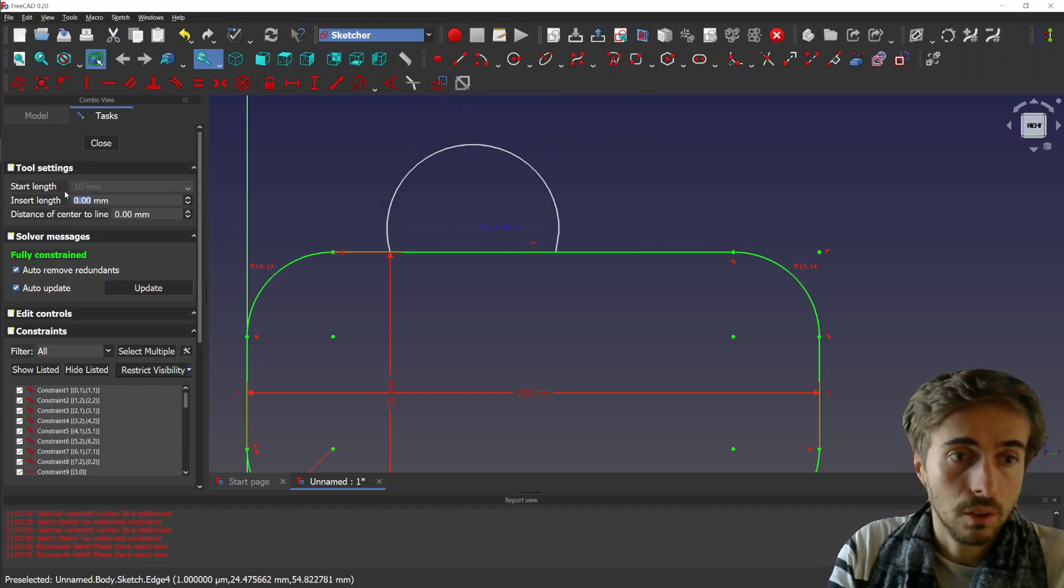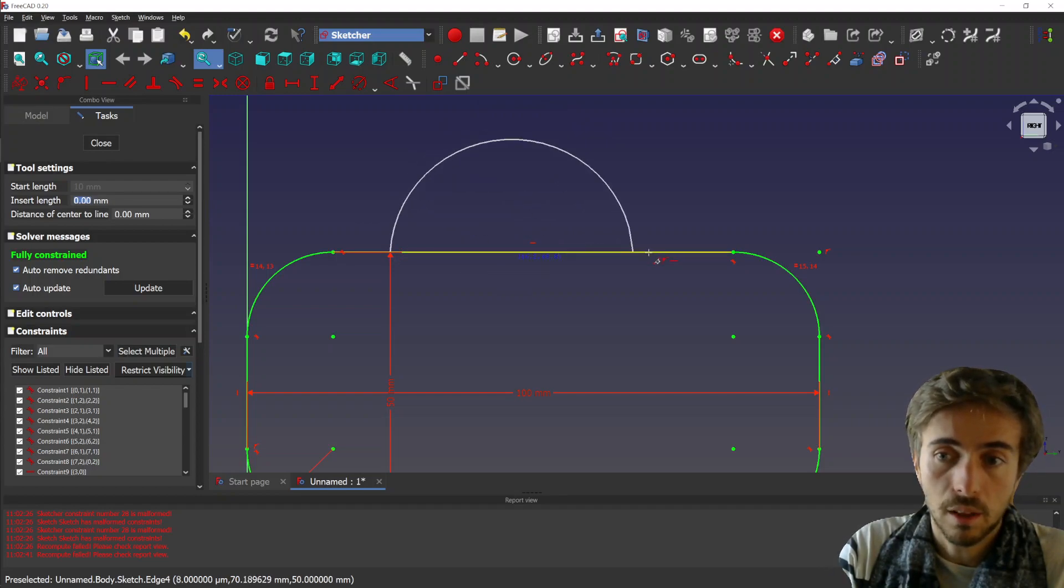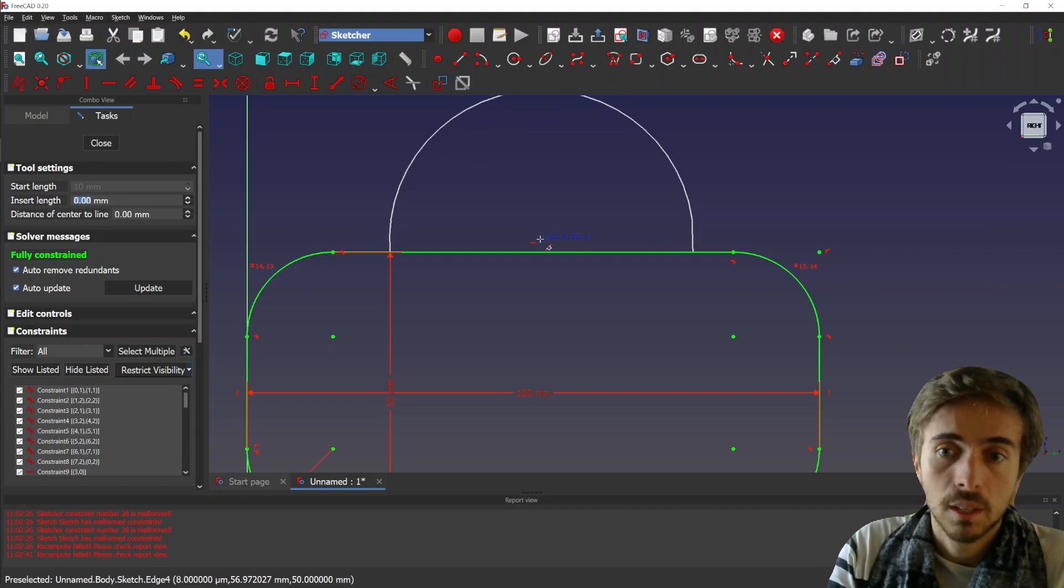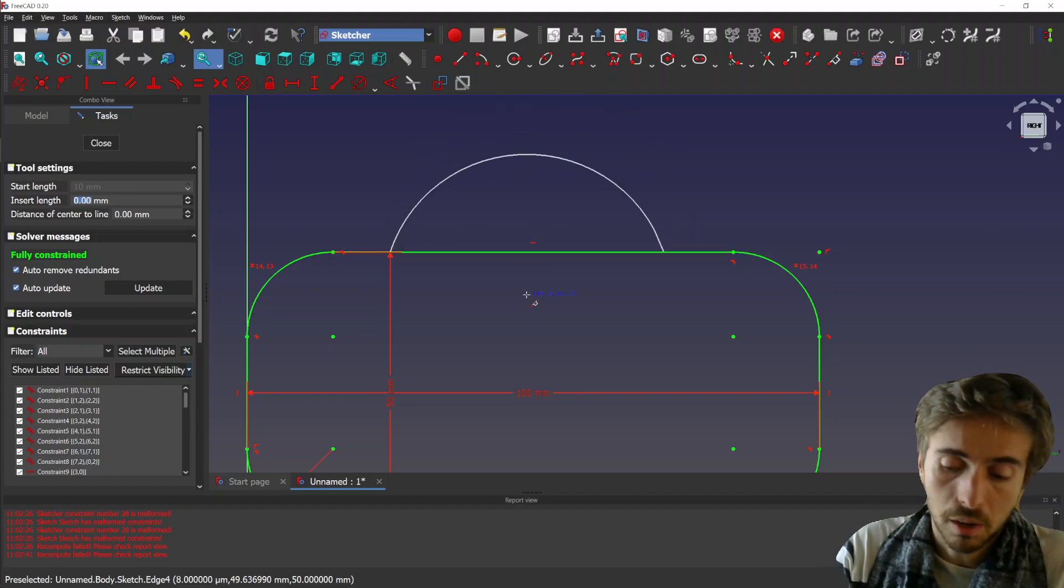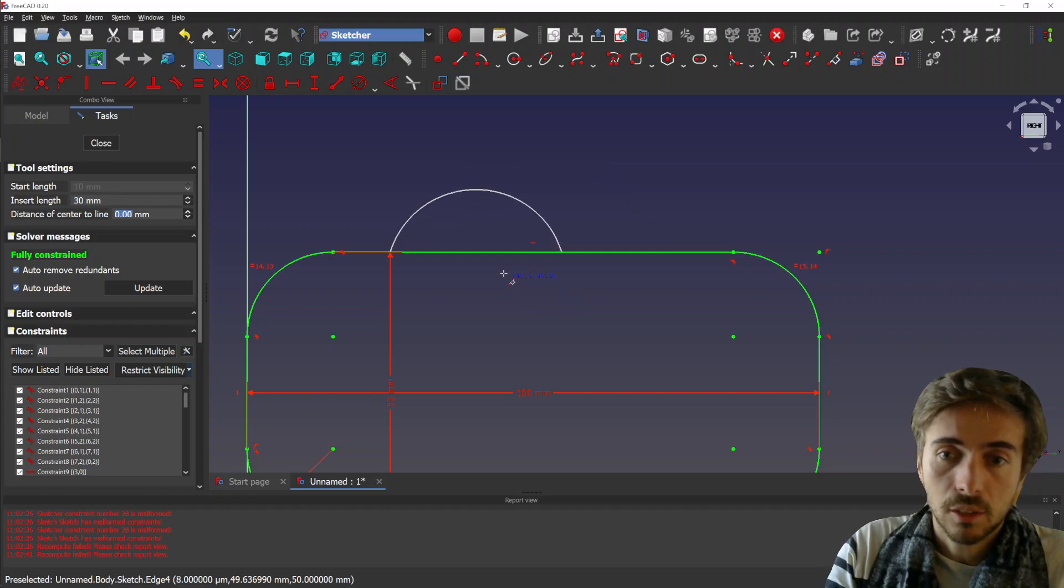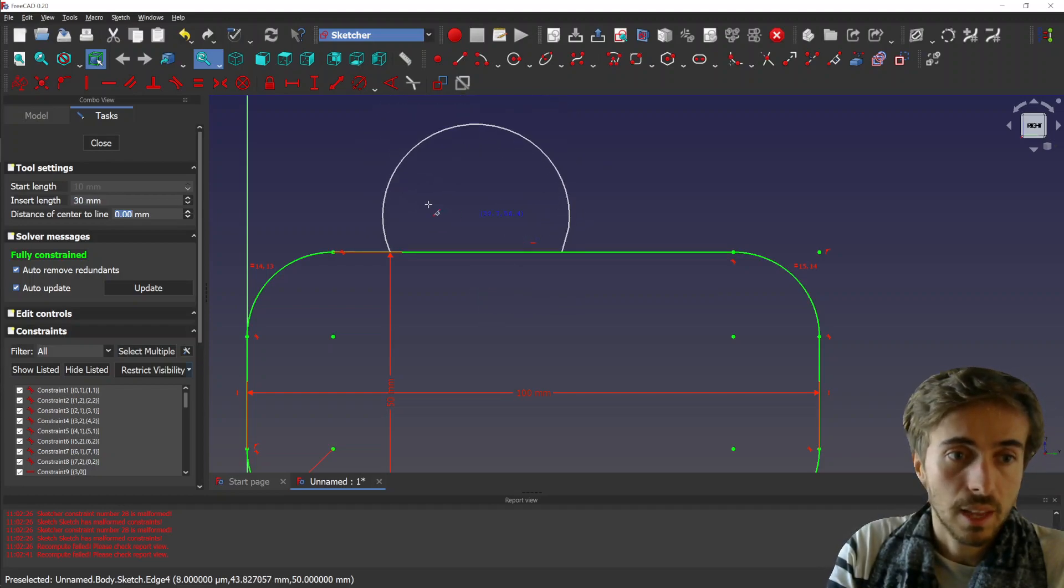It means the distance between this point and this point, the second point. So we can, I don't know, yeah, 30 again. And then you see you still have to drop the center point.